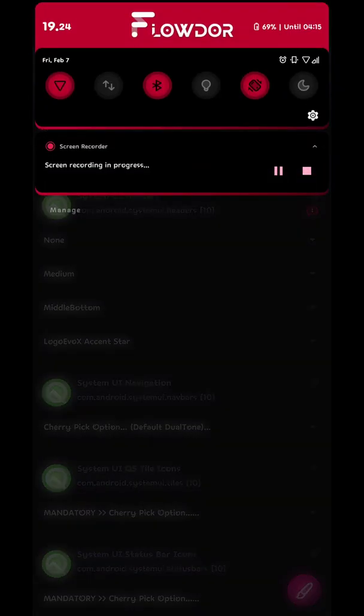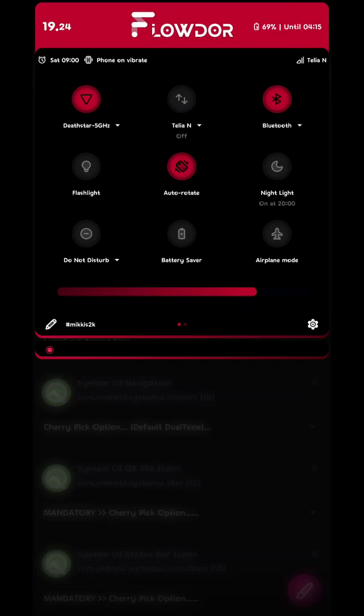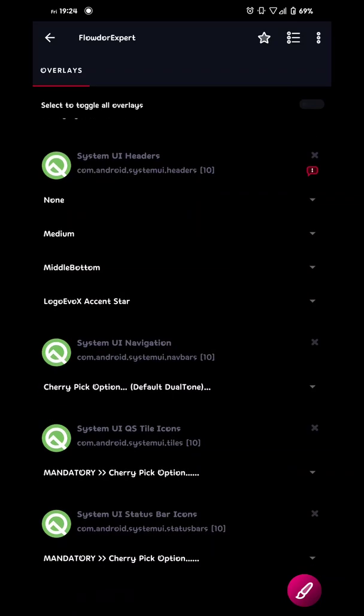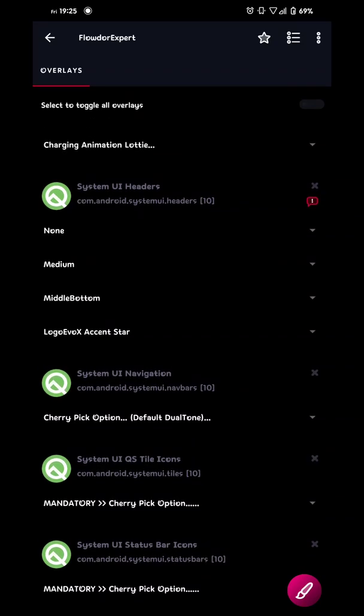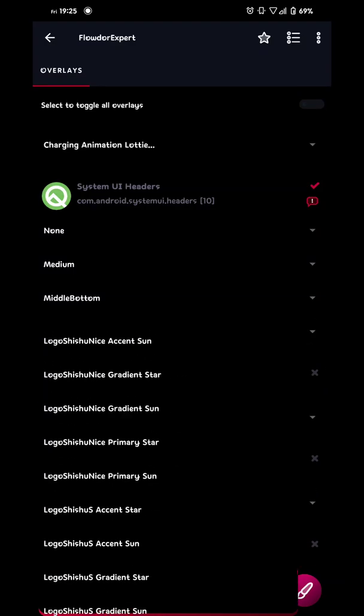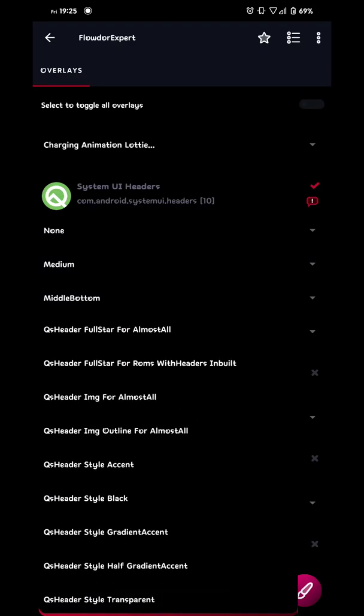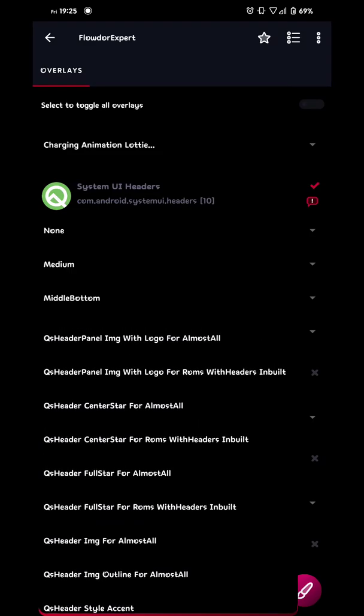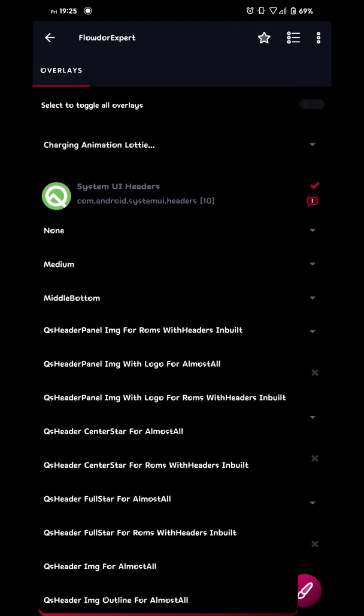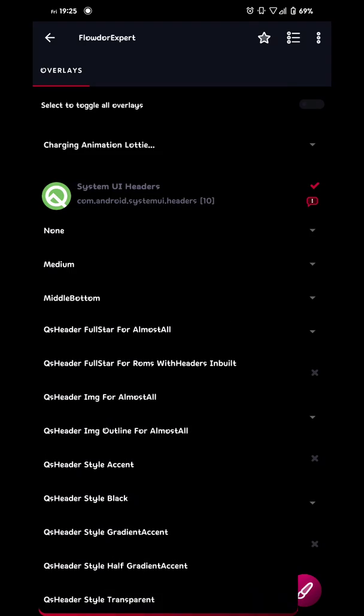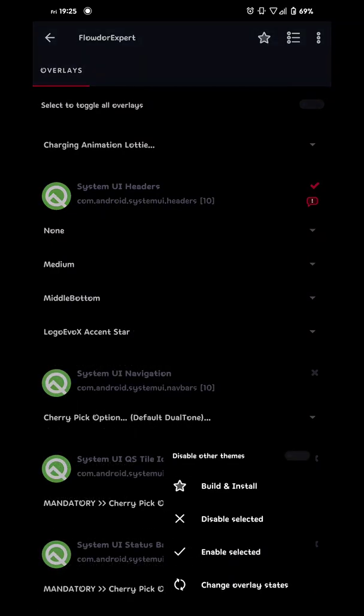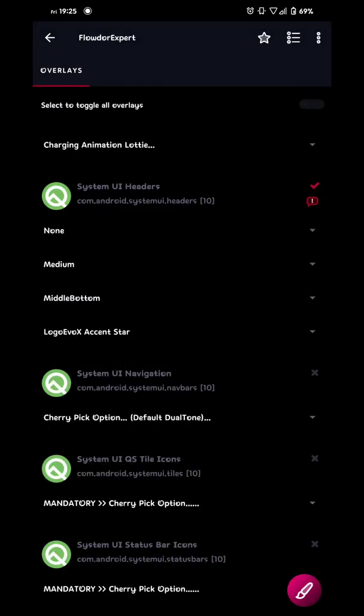And then we're gonna do something else. Because you can see at the top of my QSPanel I have a color. You can do all different kind of styles in floater. You can go here in system UI headers. Go all the way at the bottom. Then you can have QS header style accent, black, gradient accent, half gradient accent, transparent, an image, or full star. You have lots of different stuff at the bottom. But I suggest gradient accent or half gradient accent. That's all up to you. But those are pretty cool. And then we build that one as well. Of course. If you need that.